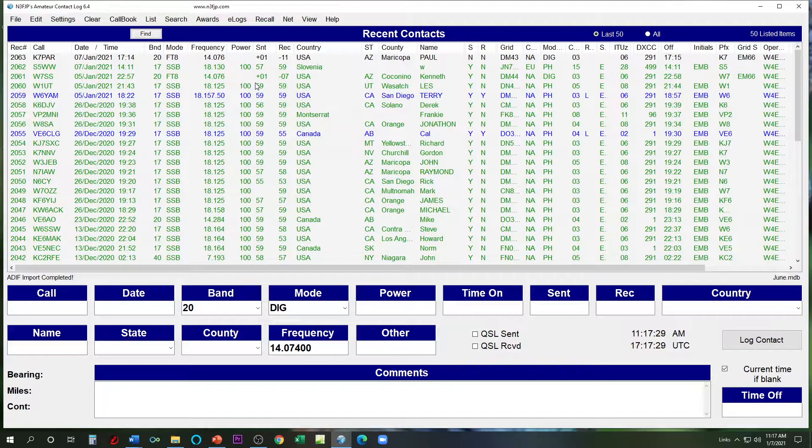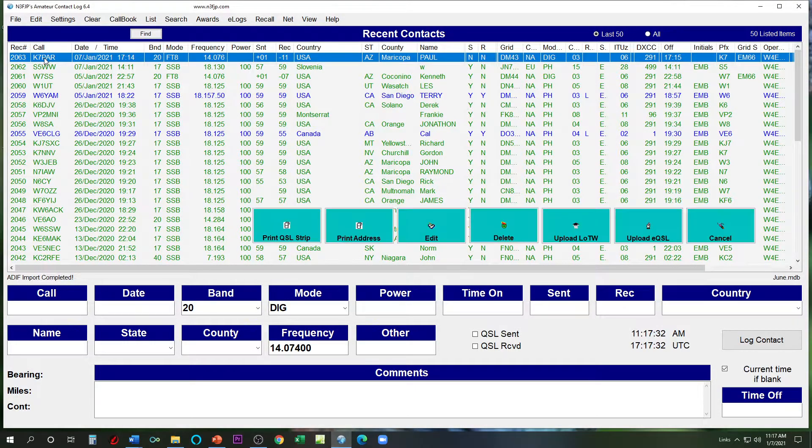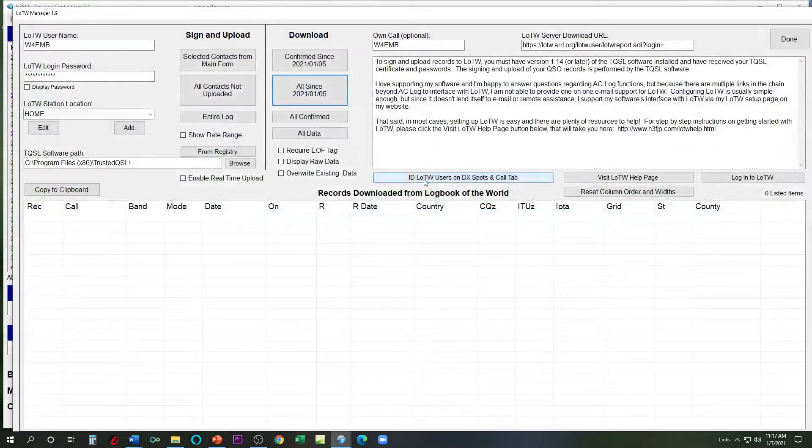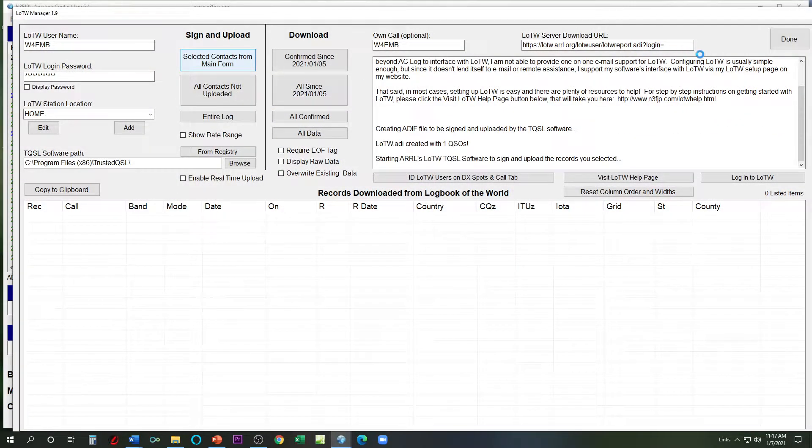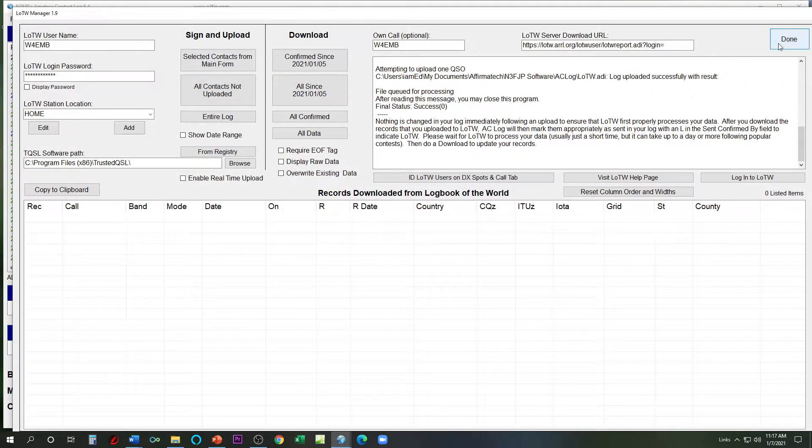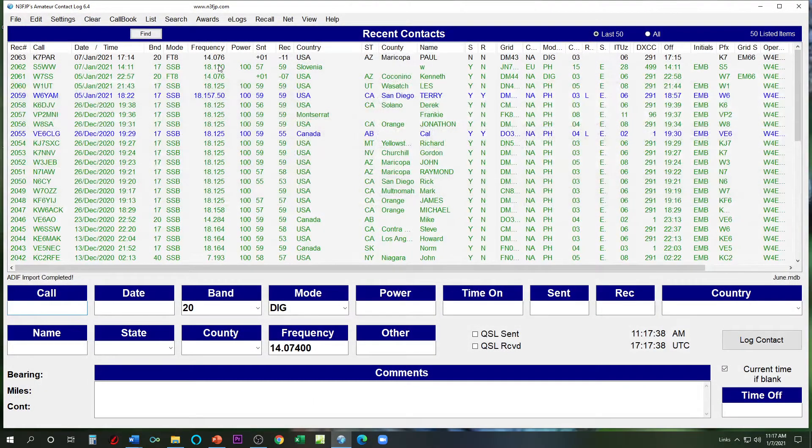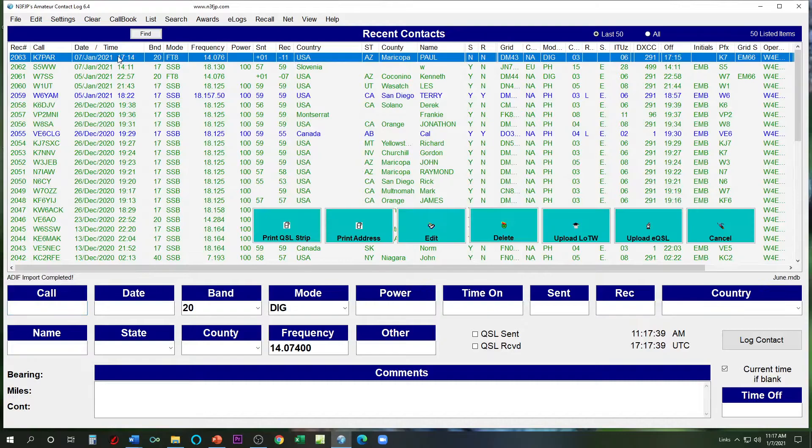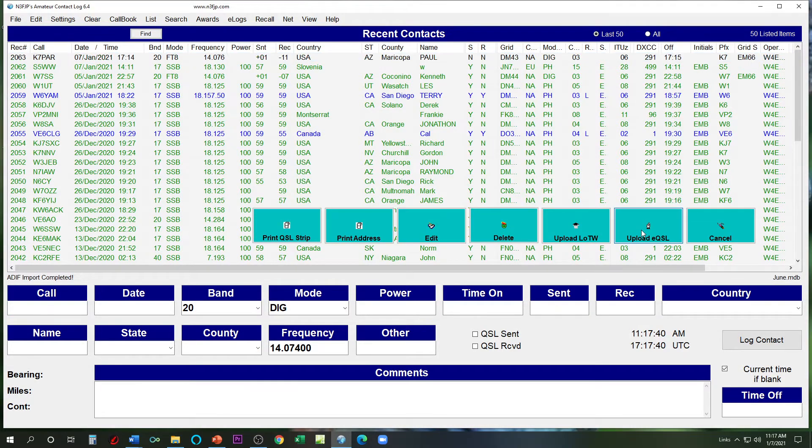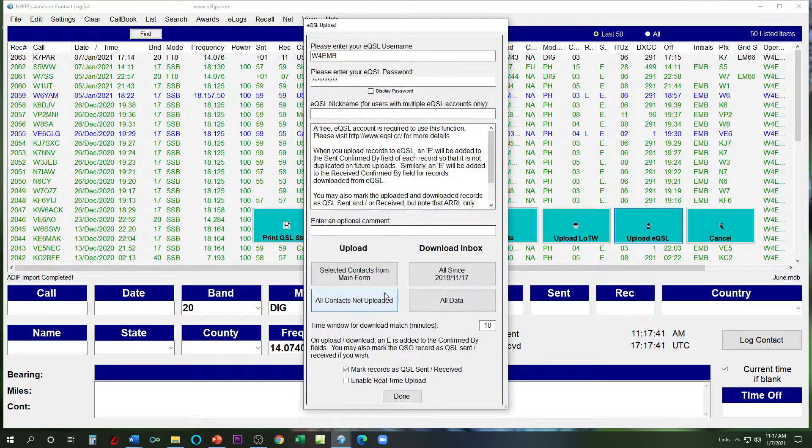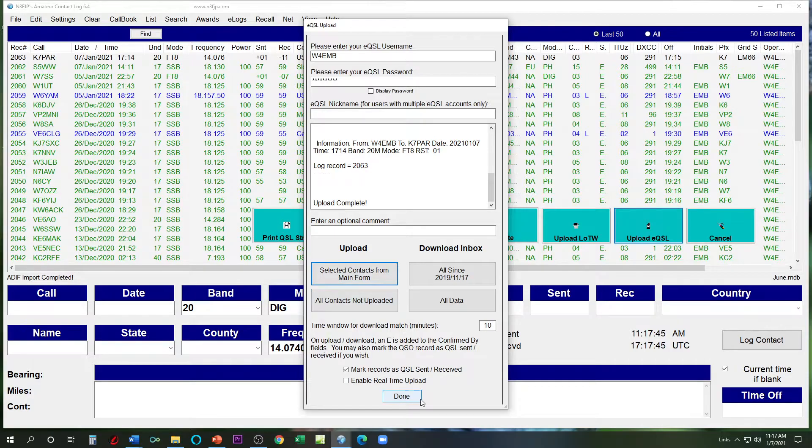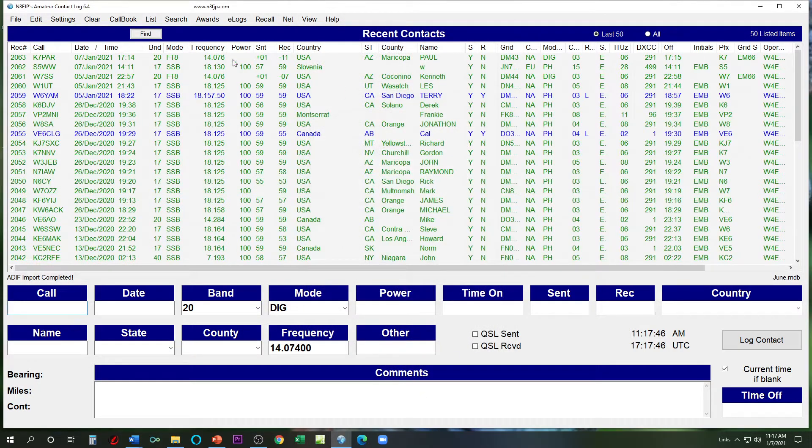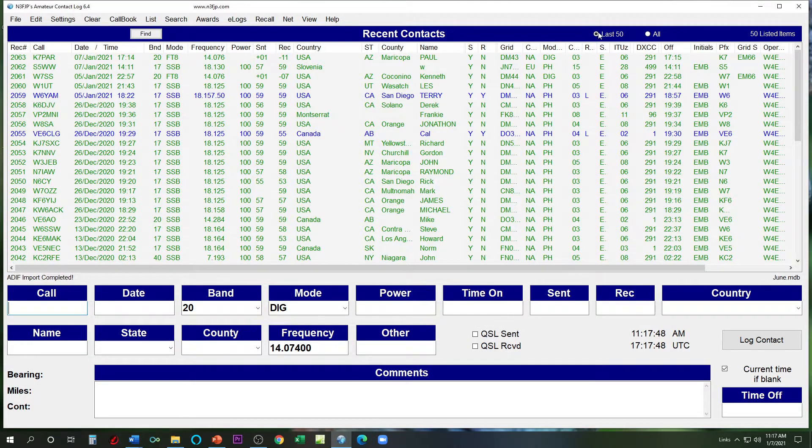Okay. Now I can say, alright, take that, upload that to Logbook of the World. The selected contact. Alright, that's done. Now I'm going to hit upload that to EQSL, selected contact. There, that's done. Done. Okay, so now it's green on my log. Now let's just close out my log.